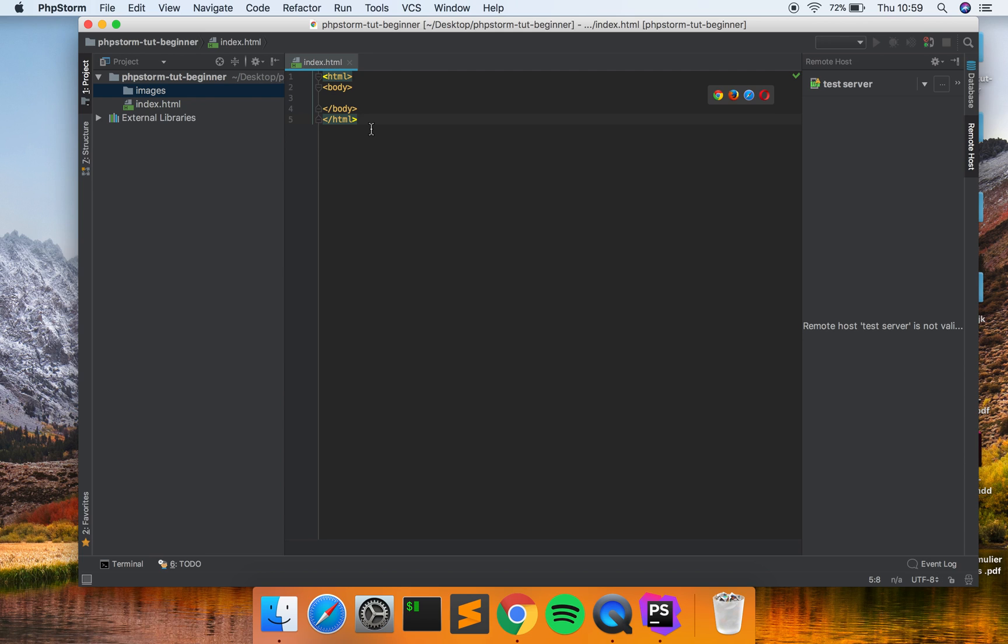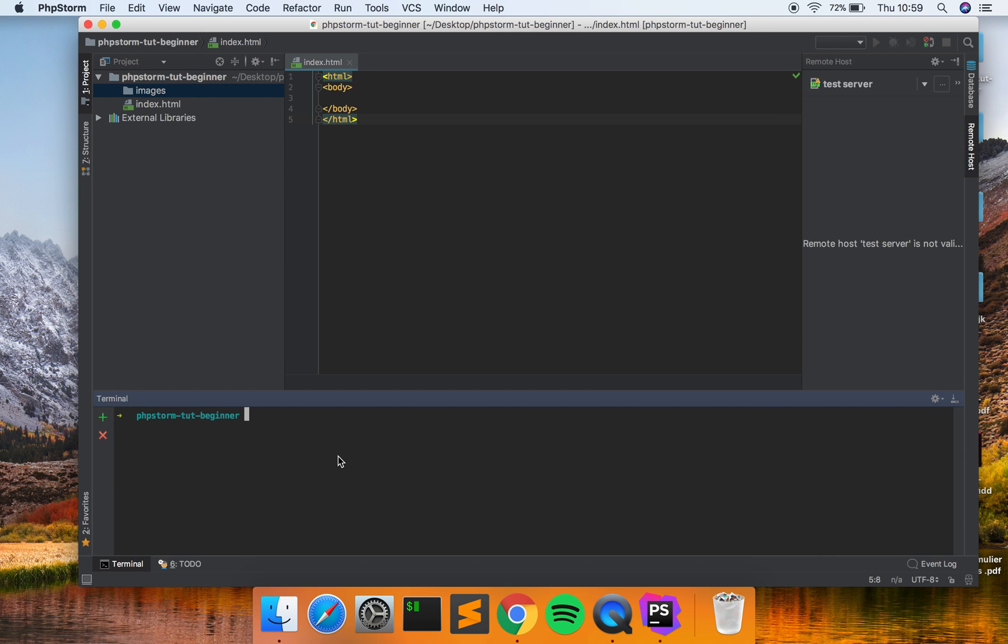Of course you also have the terminal here. So we are a little bit more advanced in programming, you gotta use the terminal very often. And with PHPStorm you're going to have the terminal inside your IDE so that is really cool. So you can install git and whatever you like here.